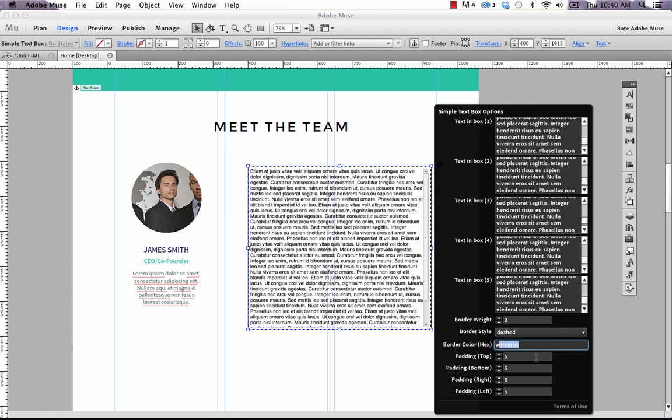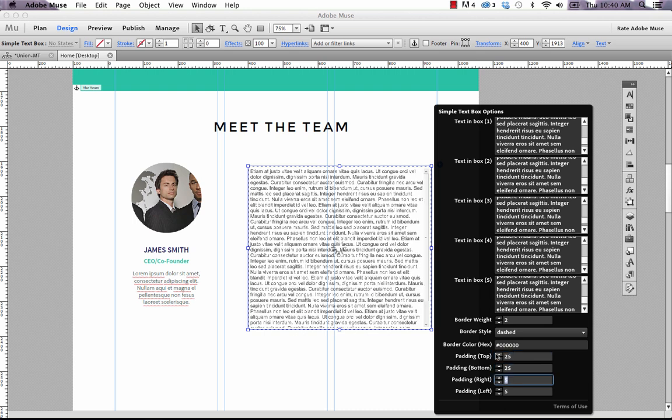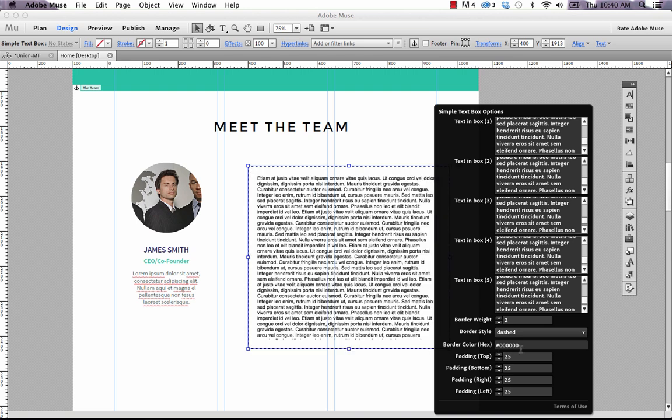The last thing that we have some control over here is the padding. What the padding is, is basically the space between your text and the outside of the frame. This is done really tight at the moment. But if we up this padding to say 25 on all of the options, Muse is going to regenerate a new preview.